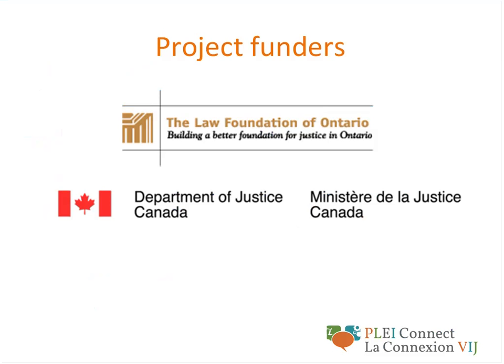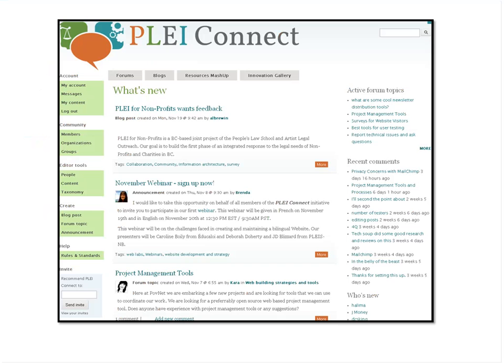For every webinar and web lab, you can also watch archived recordings and participate in those in French as well. For those of you who have not recently visited the PLEA Connect website, I encourage you to do so. All of us who do public legal education work and technology are roaming Google looking for answers, and it's nice to have a smart bunch of people who can answer your questions with their own experience. As the webinars and web labs draw to a conclusion, we're really going to be relying on that website as a place to continue our discussions and learning.